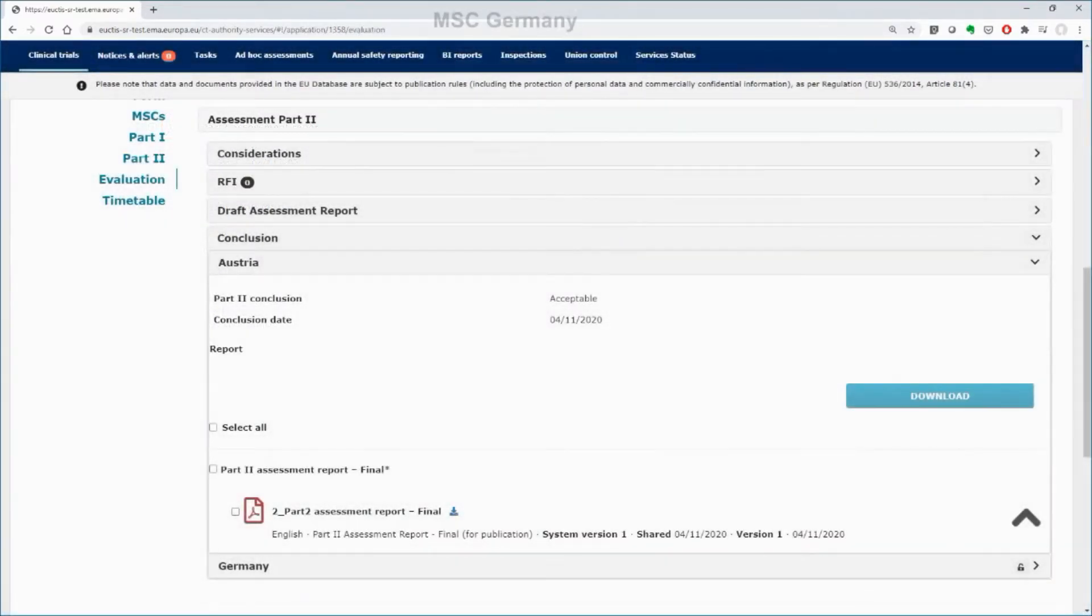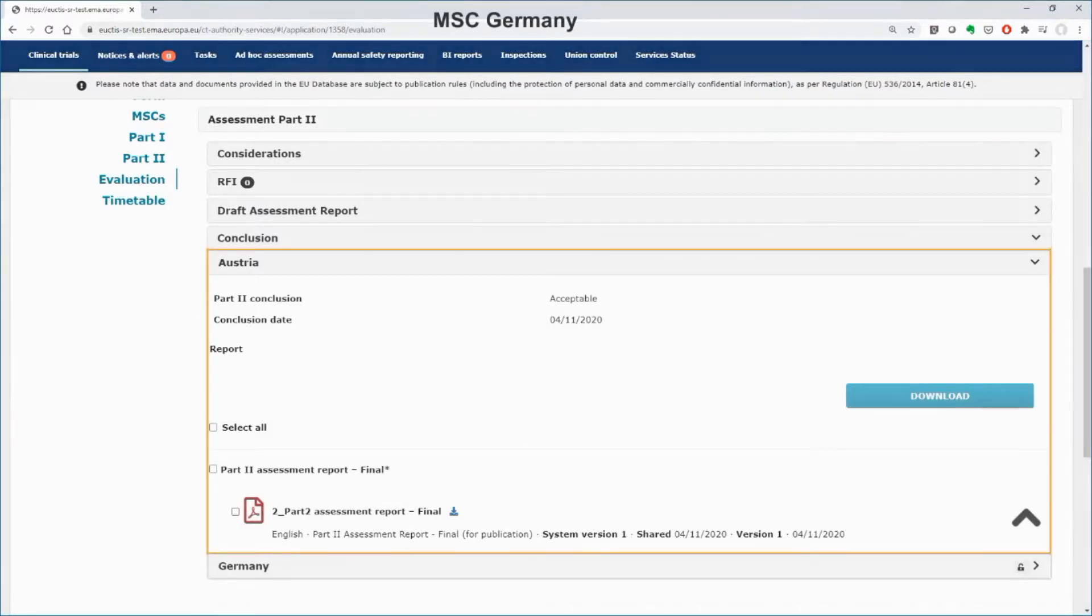Once finalized the assessment for Part 2, the final reports and the conclusions will be visible also to the other MSC, like Germany in this case.